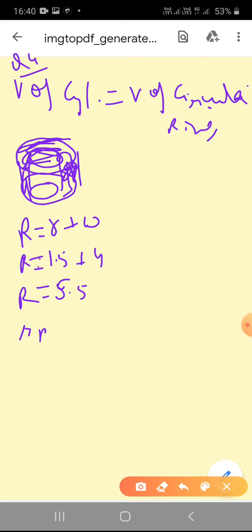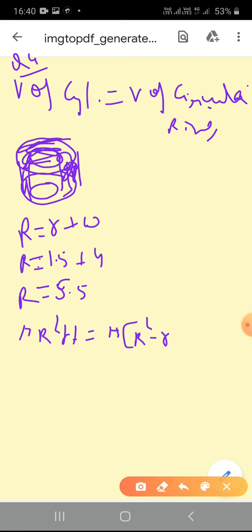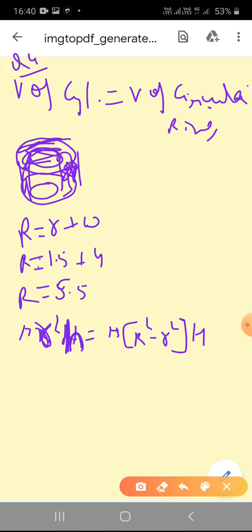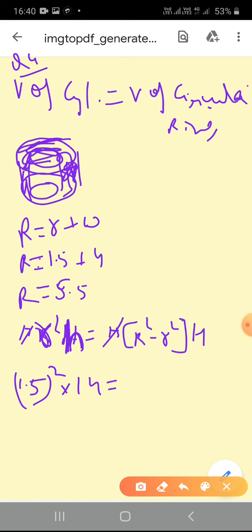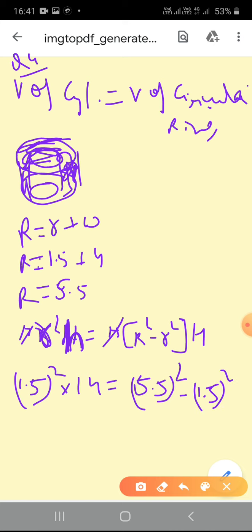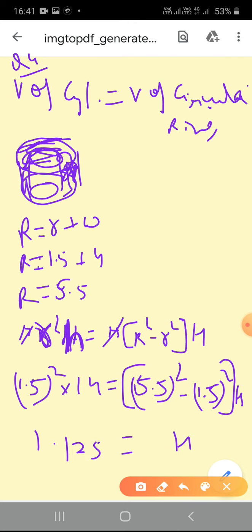Volume of cylinder is πr²h, equal to volume of the circular ring = π(R² − r²) × H. Here π and π cancel. Putting values: r = 1.5, so 1.5² × 14 = (5.5² − 1.5²) × H. When we calculate and solve for height H, it comes out to be 1.125 meters.